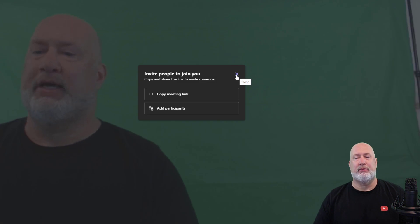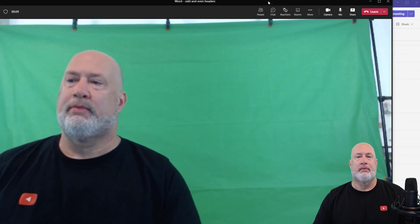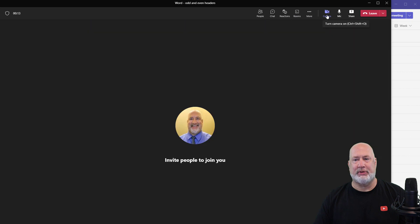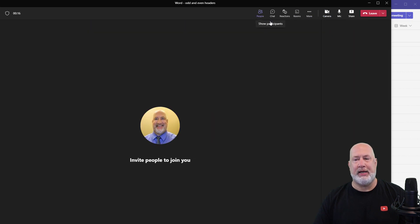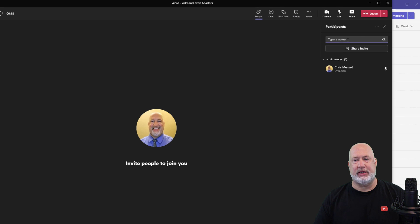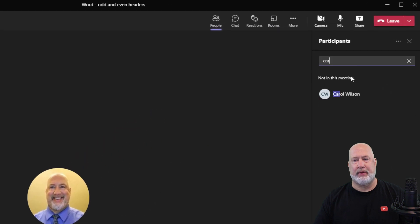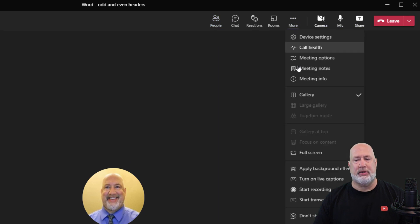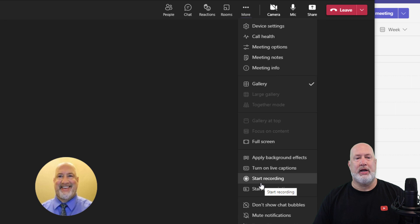You can add participants here, but let's say you forget — when you hit Add Participants you would type in Carol's name. Back in the meeting, you come over to People and just type in Carol's name right there and ask her to join. To record the meeting, hit the three dots, then Start Recording.